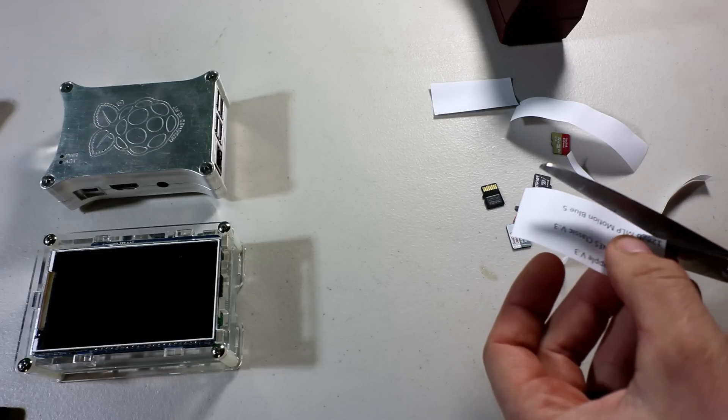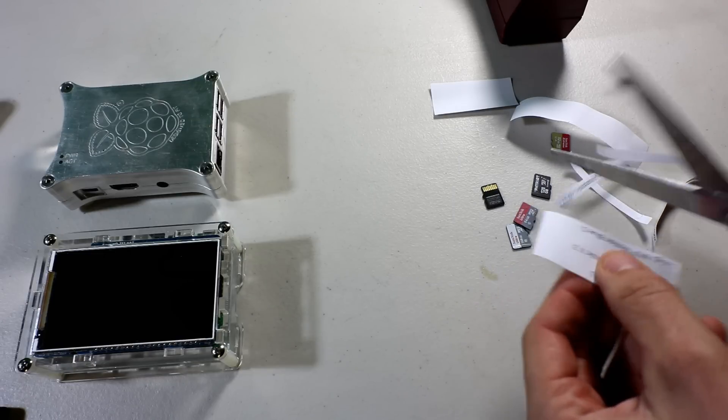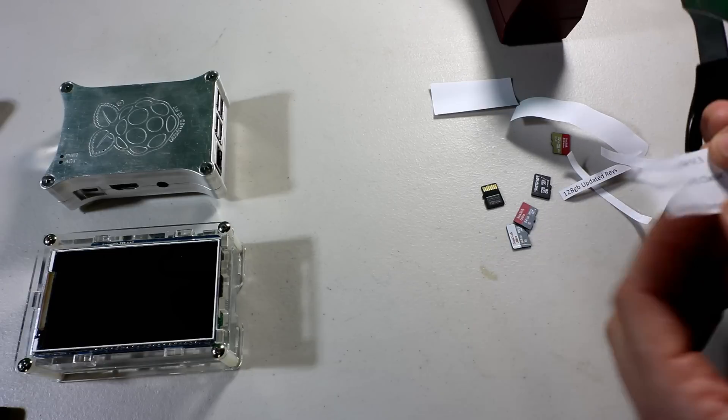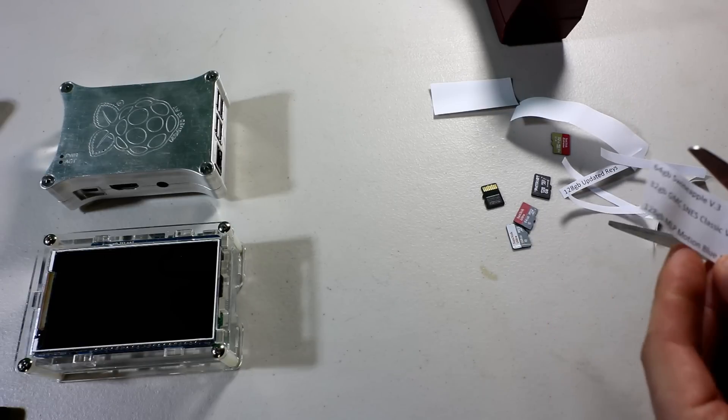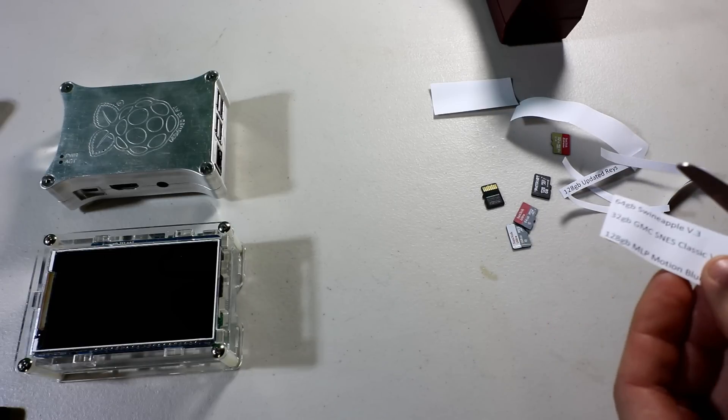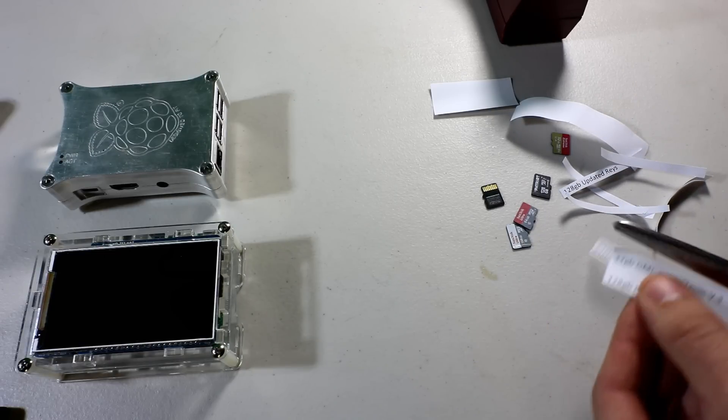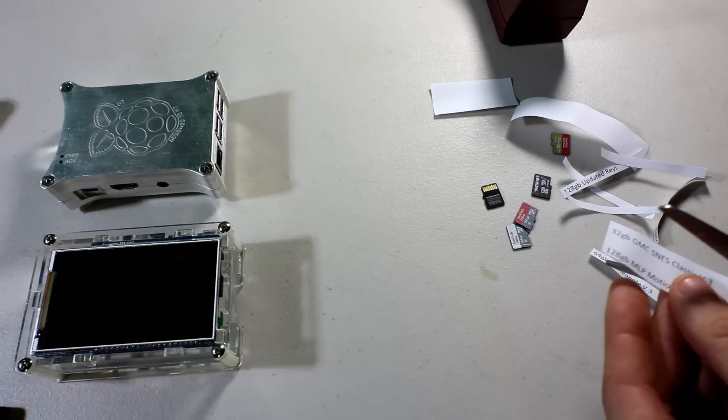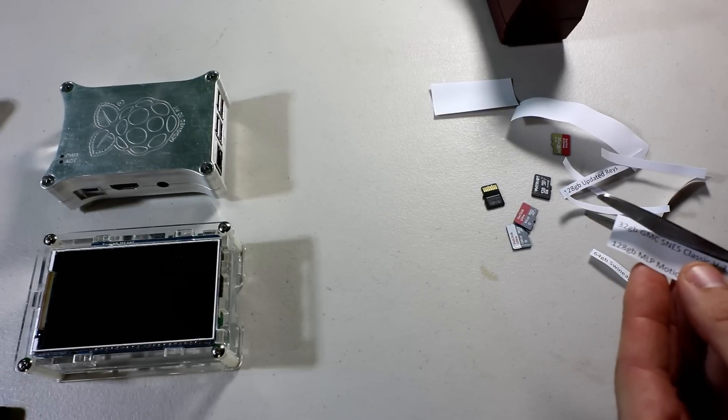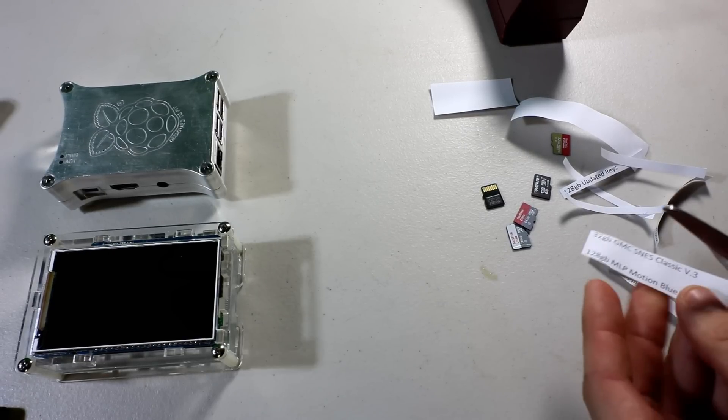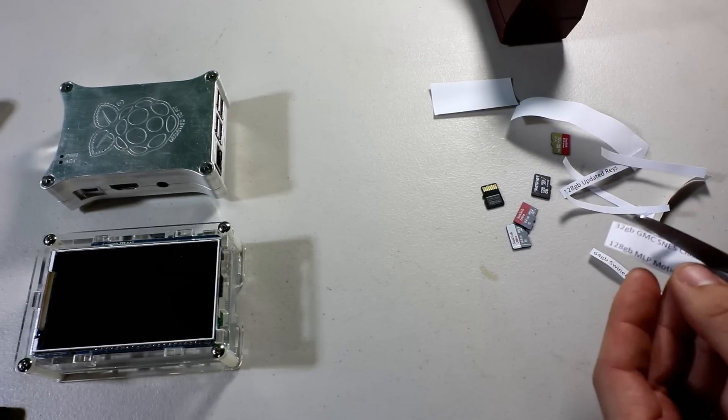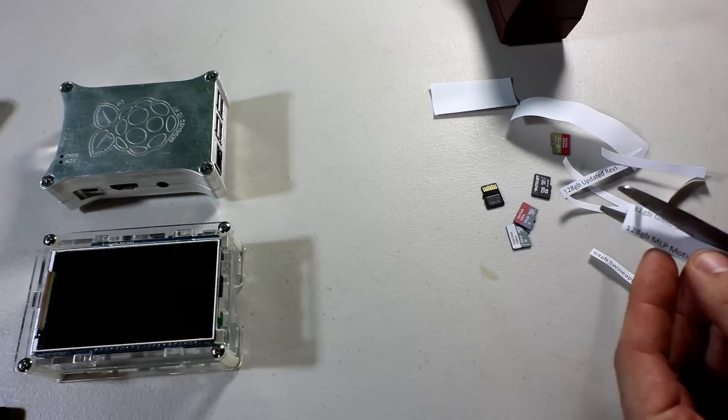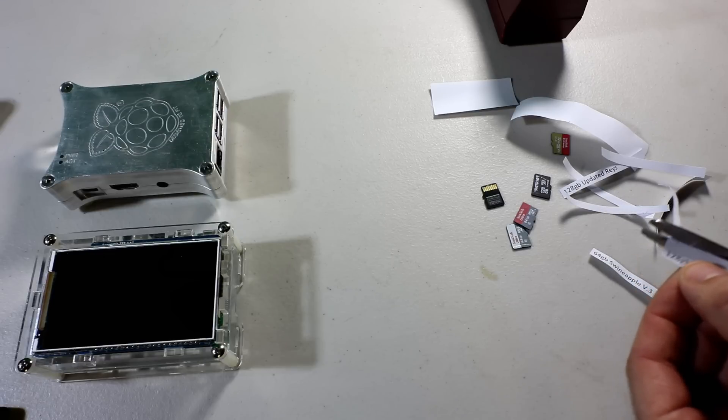If you're like me, you have lots of SD cards because there's lots of images out there. Some images are specific to what they do, like a PlayStation only image or an Amiga only image. Or maybe they're just small images and you can't fit them all on a certain size, so you have to break them up.